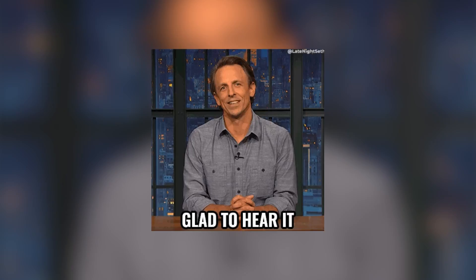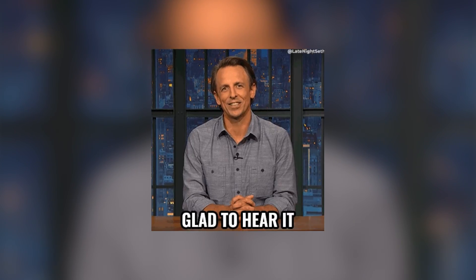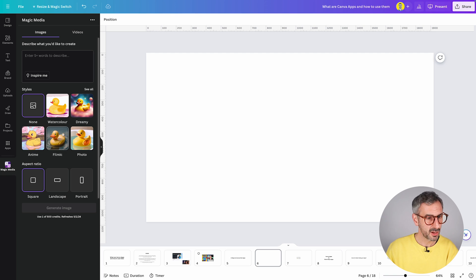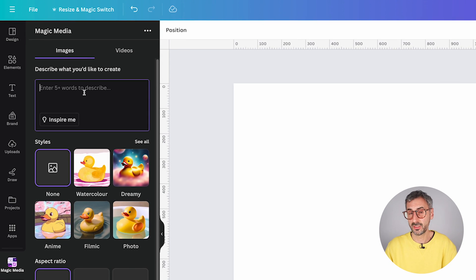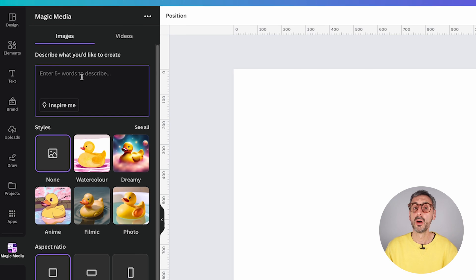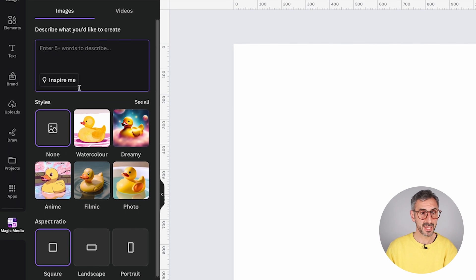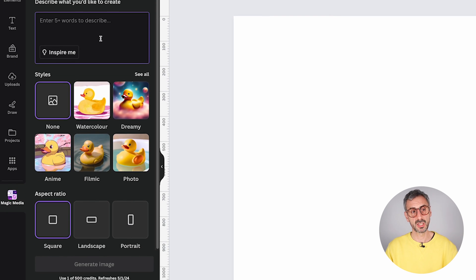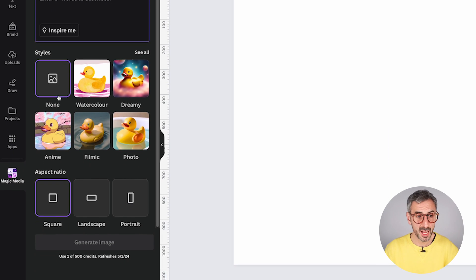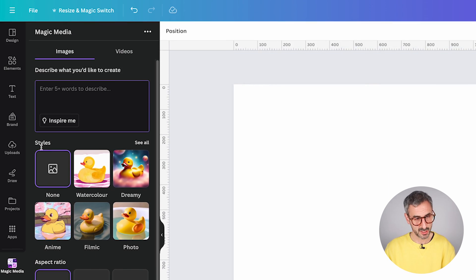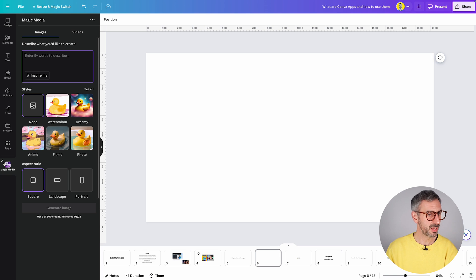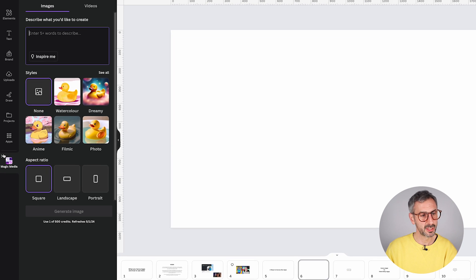Now, some of the third party apps will require you to sign up in order to unlock all the features. So most of them will have a few functionalities. But if you want to do a specific action, they might ask you to sign up or create an account, which you can do from Canva. So now I have connected the Magic Media app. I can start using it. So this is the text to image app built by Canva, which is using AI to generate all sorts of images.